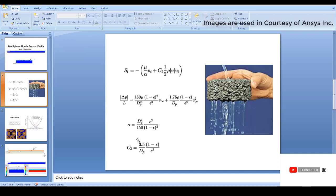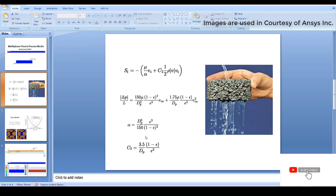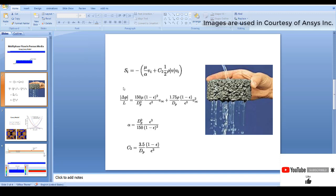As we all know, porous media has huge voids, so in order to mesh that porous media it will be very difficult and we cannot mesh it directly. What we do in any CFD tool is we try to add source terms representing the actual pressure loss that occurs when a fluid passes through the porous media. Those are added as source terms to the actual governing momentum equation.